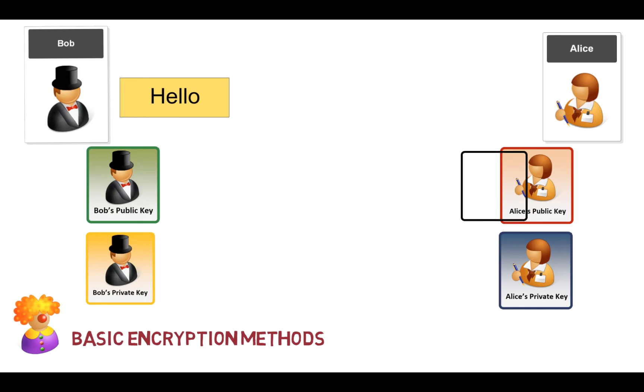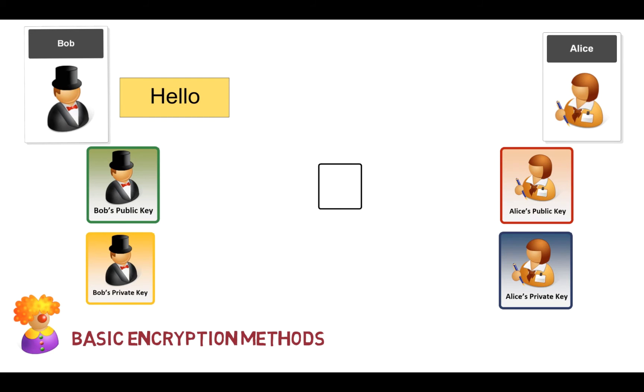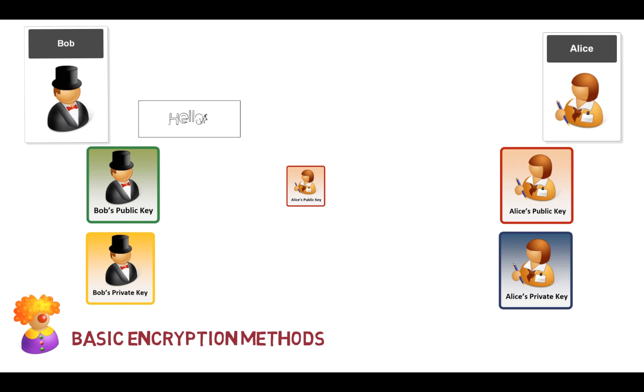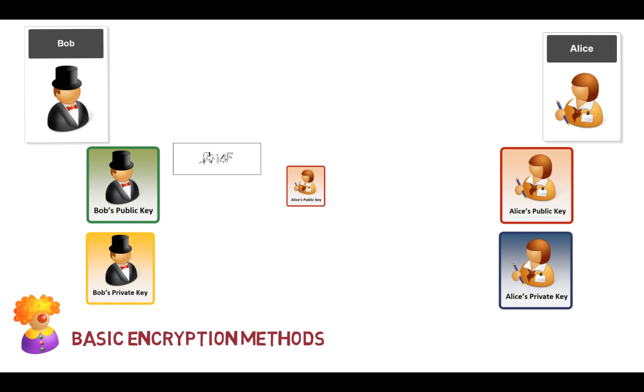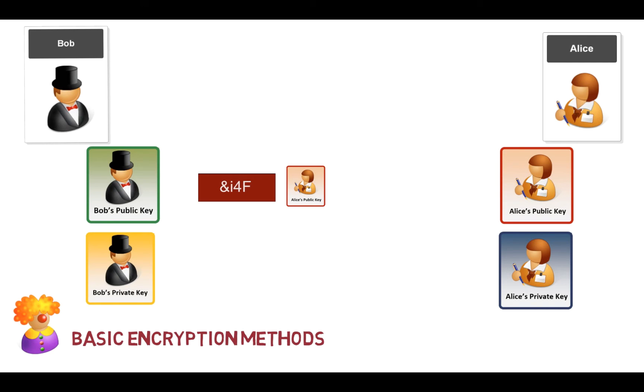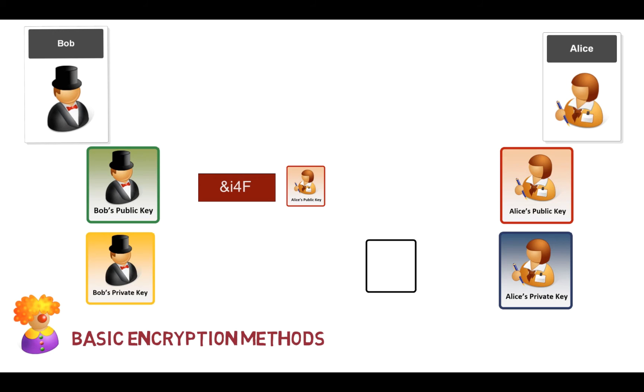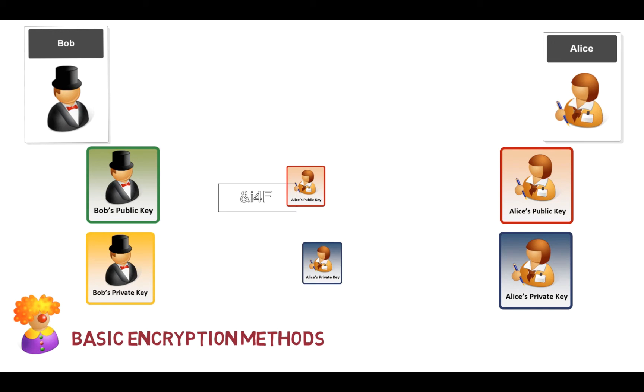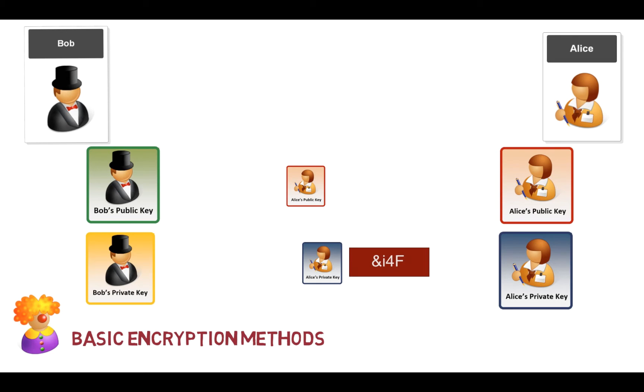So let's say that Bob wants to send Alice a secret message. Alice sends Bob her public key—as we'll find, she does that typically by sending a digital certificate. Bob then creates the cipher text, sends it to Alice, and then Alice will take the cipher text and then decrypt it with her private key.